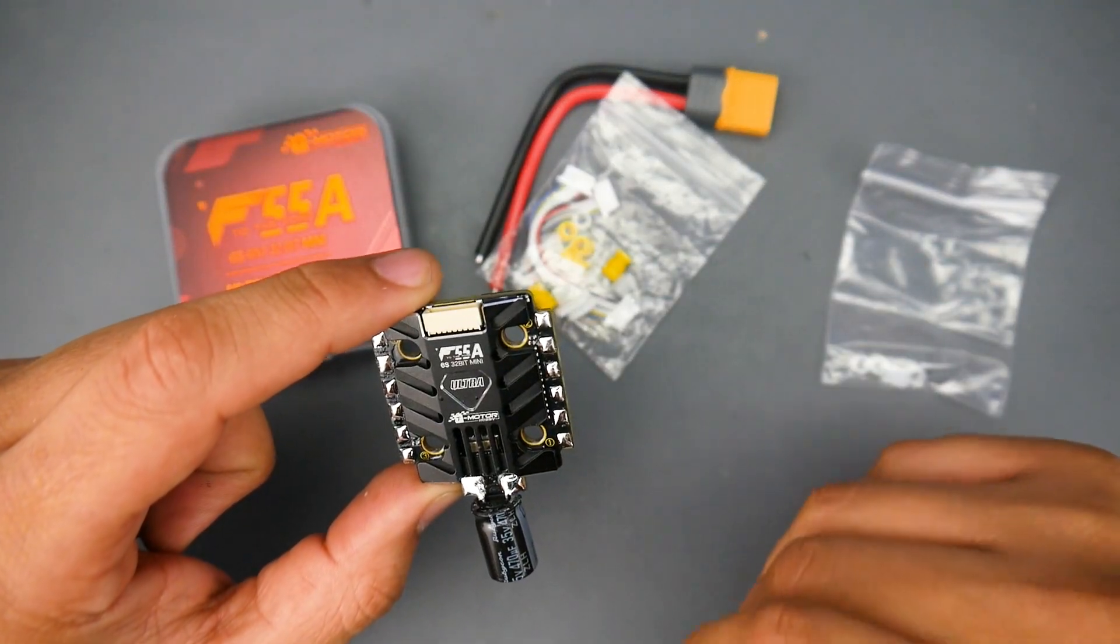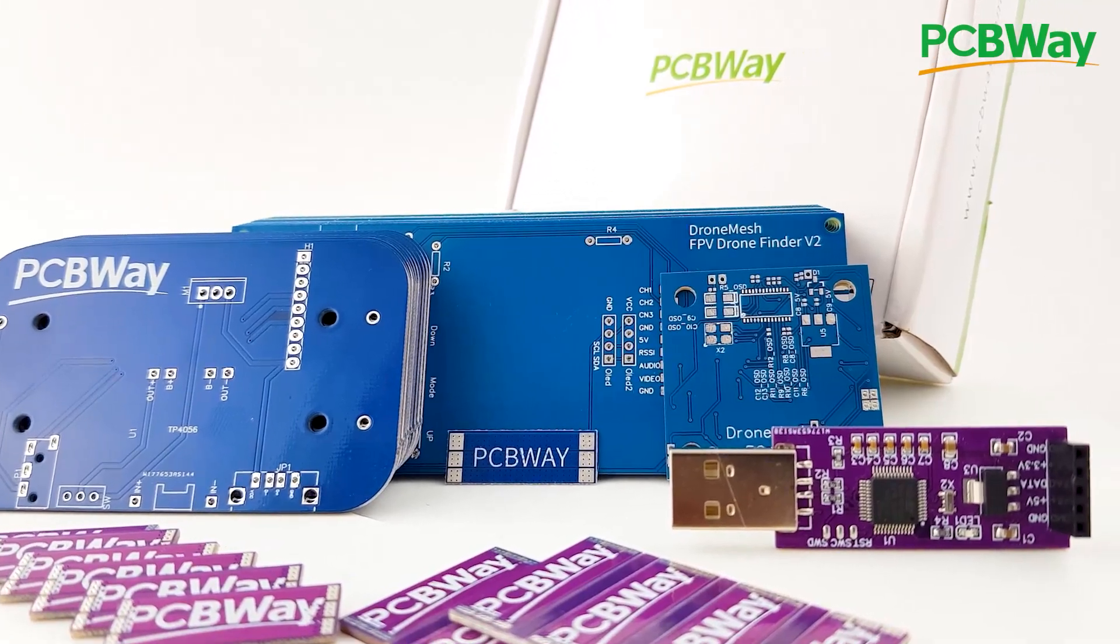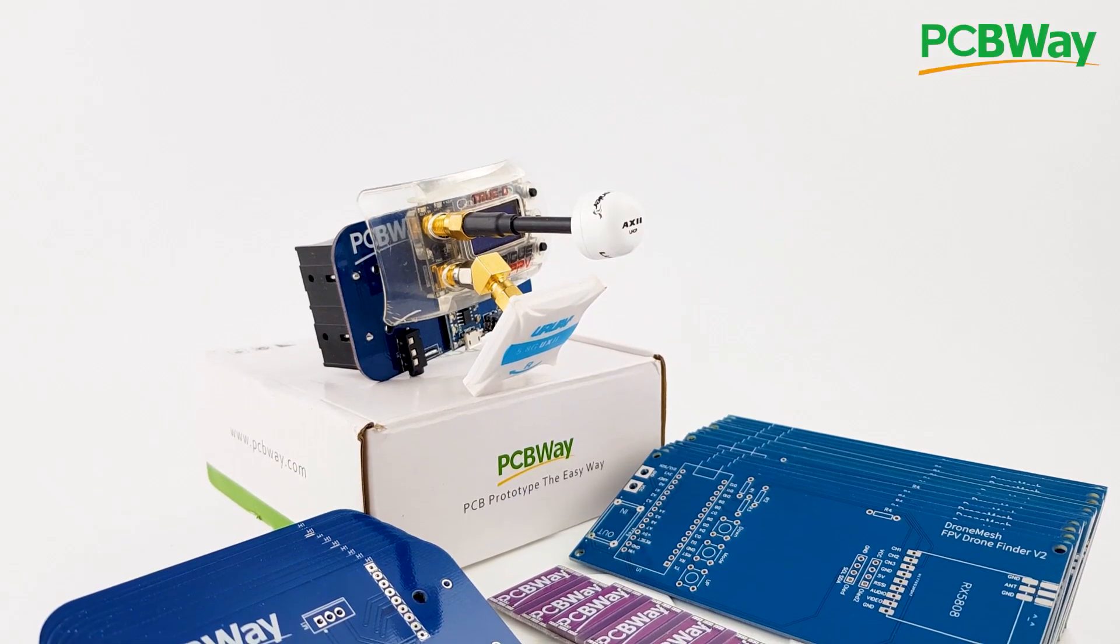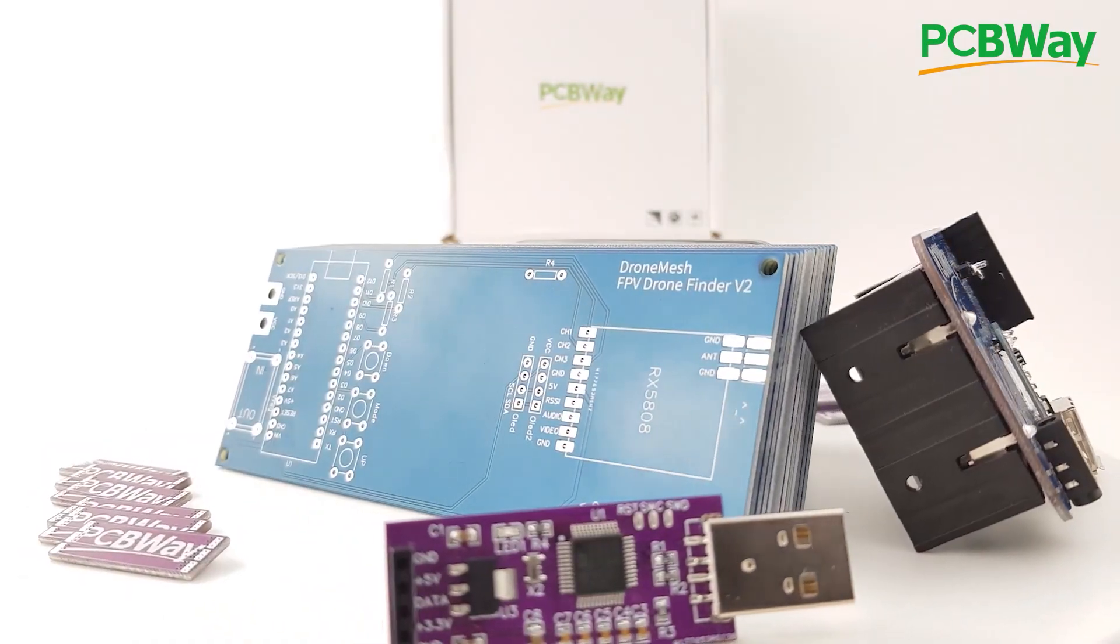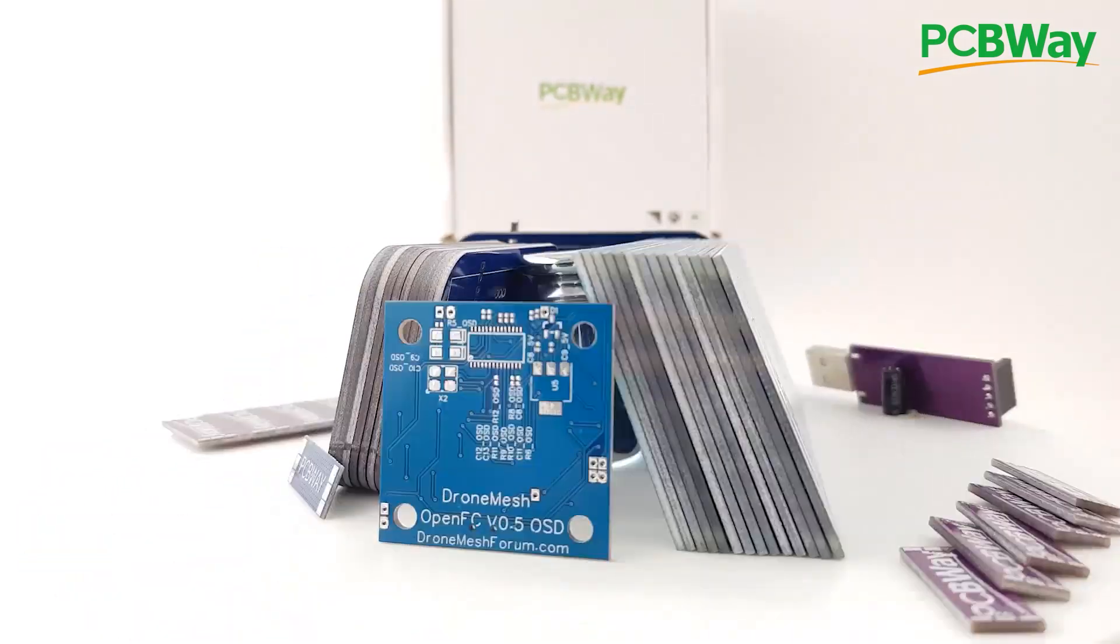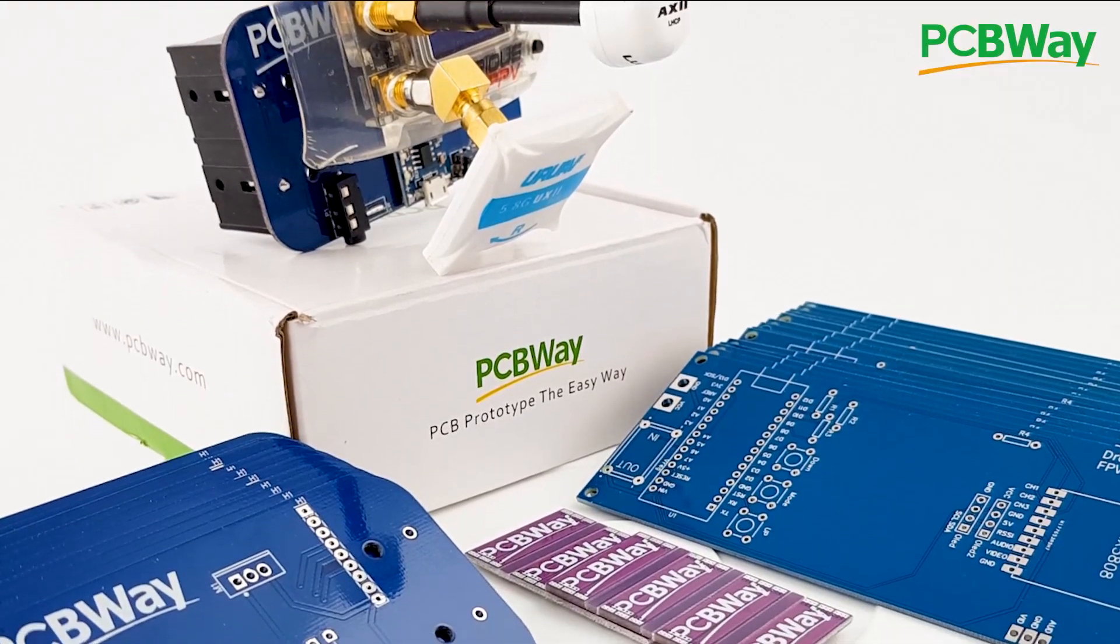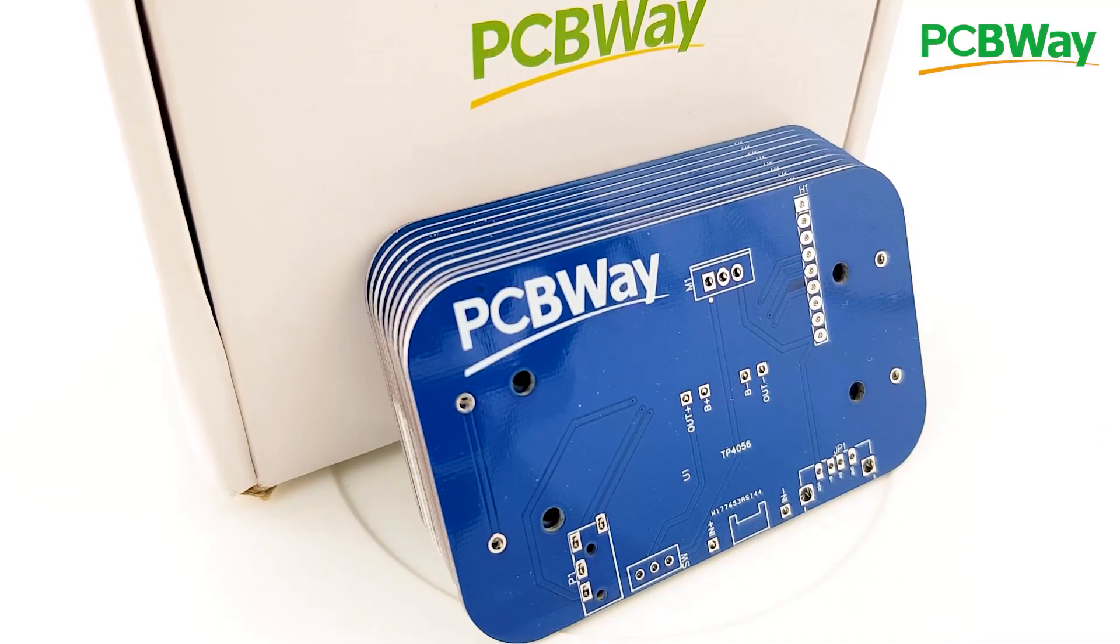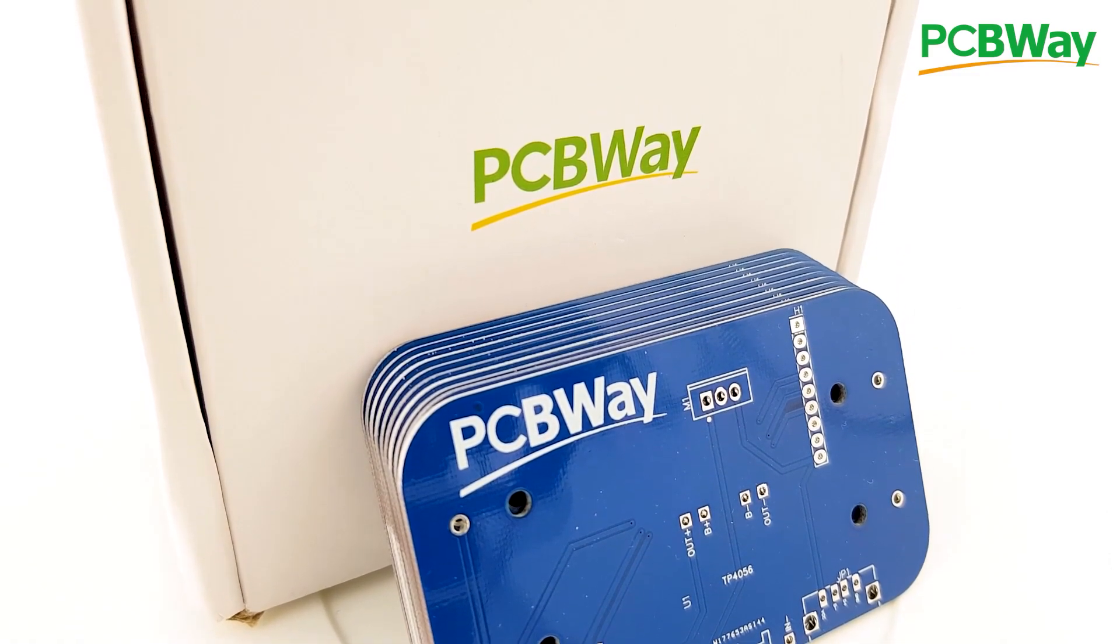A word from our sponsor PCBWay is one of the leading PCB manufacturers out there and it is the manufacturer I use for my products. If you're either a hobbyist or looking to create a final product PCBWay is going to be a really great choice with their 24 hour and assembly services so go ahead and check the links down below.